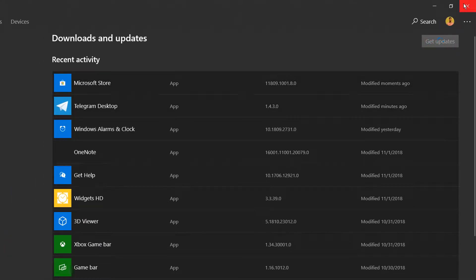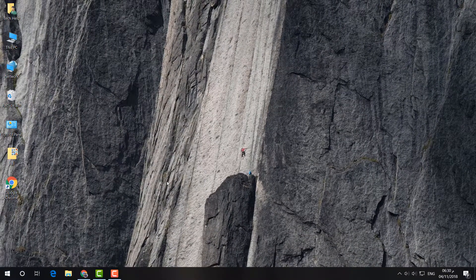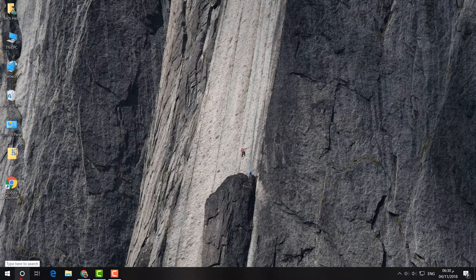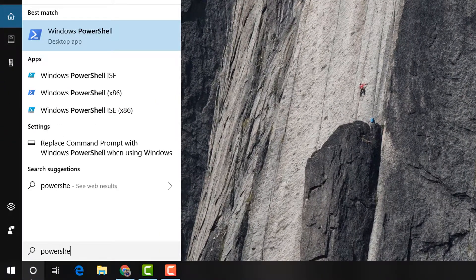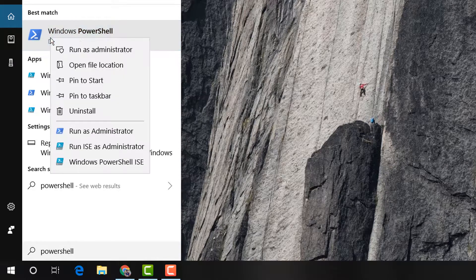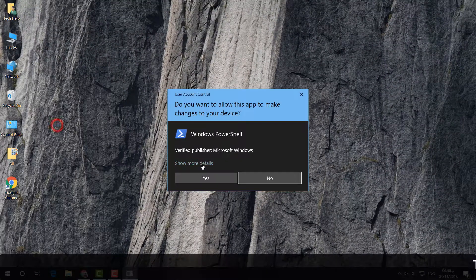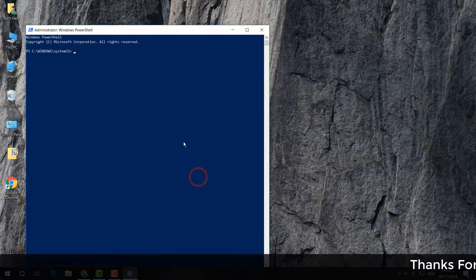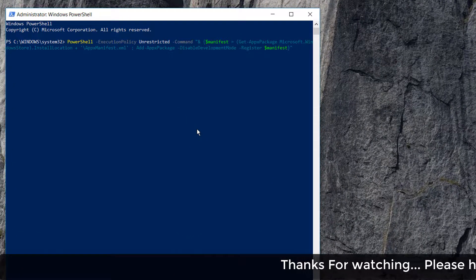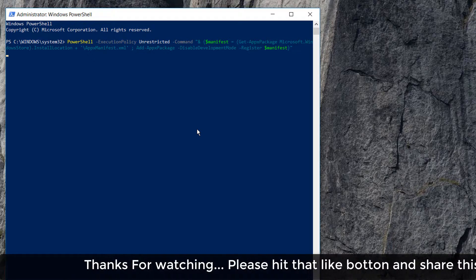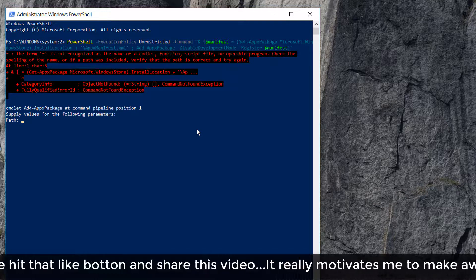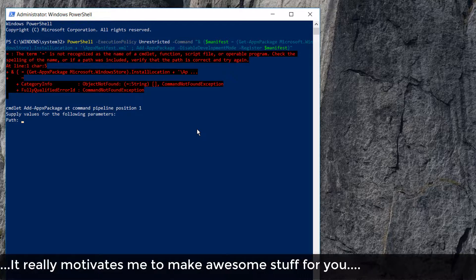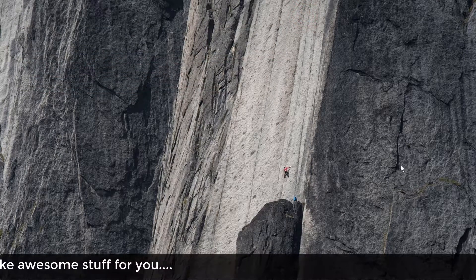And the last option is PowerShell. Go here, type PowerShell, and then right click over there and click on Run as Administrator. Click on Yes, and then type a code. I will put this code in my video description. And hit Enter. And I hope within two seconds it will give you some code, etc. After that, I hope whenever you follow all these steps your Microsoft Store will work properly.